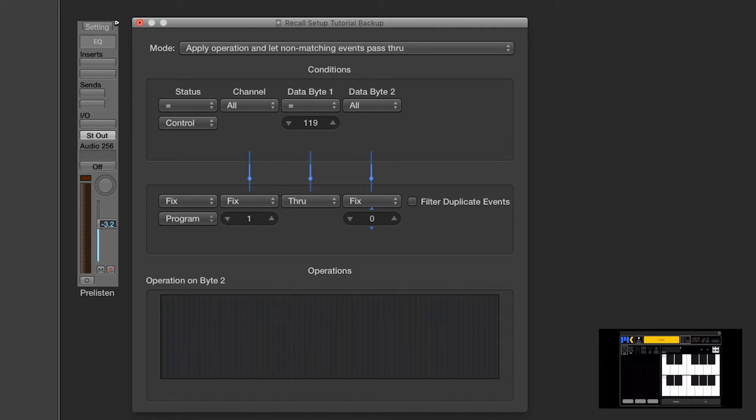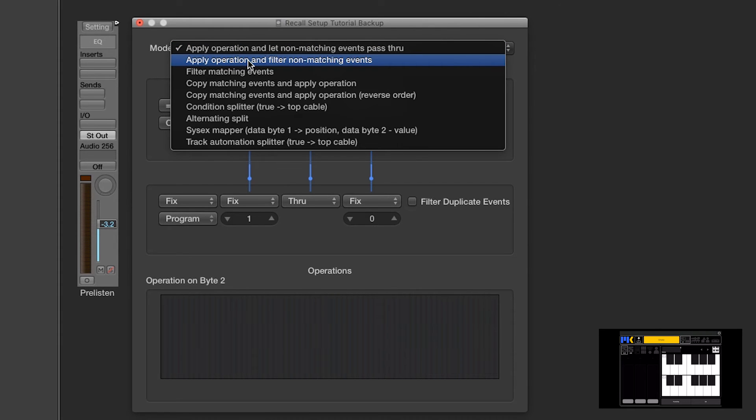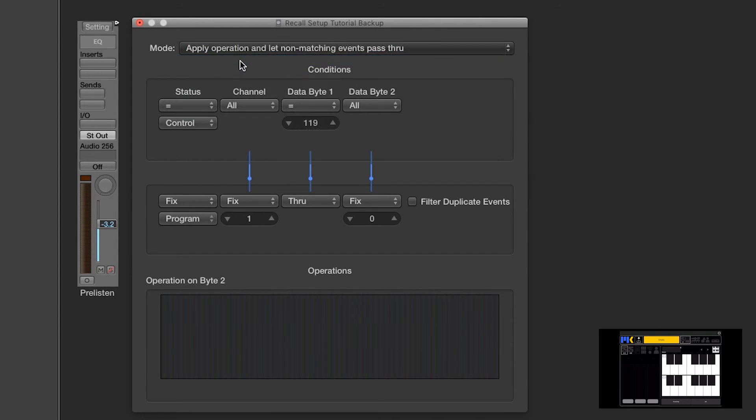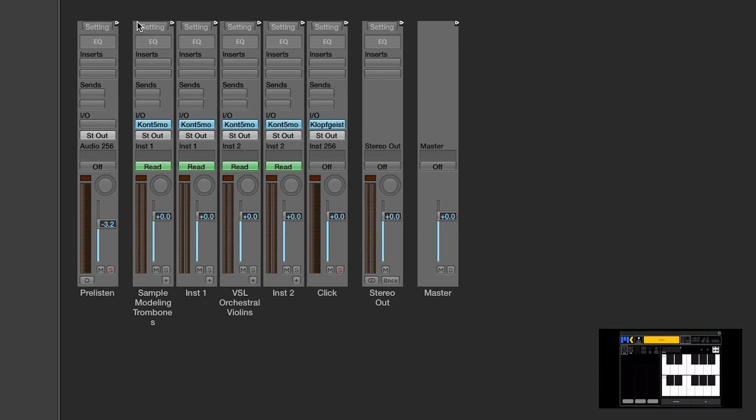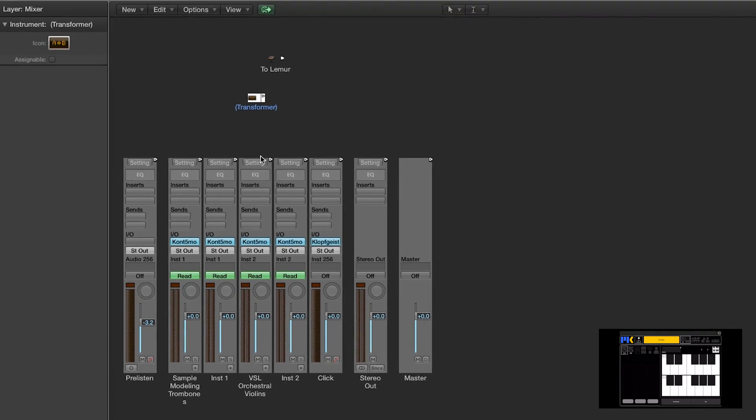The next thing we want to do is to change the mode to apply operation and filter non-matching events. And basically all that does is it tells the transformer to let this message through, do the transformation, but then filter all the other events, because we only want the recall message to get back to lemur.